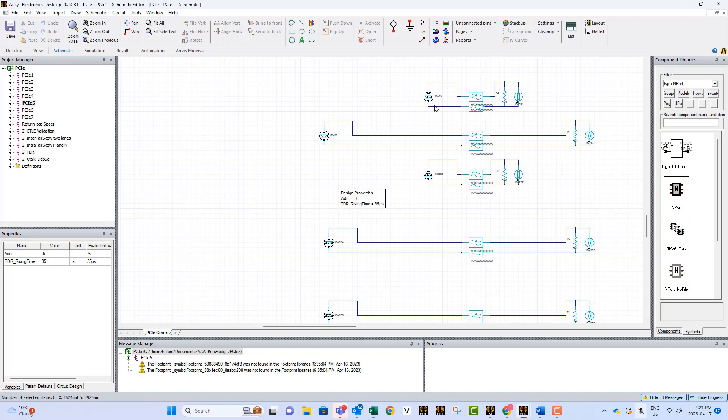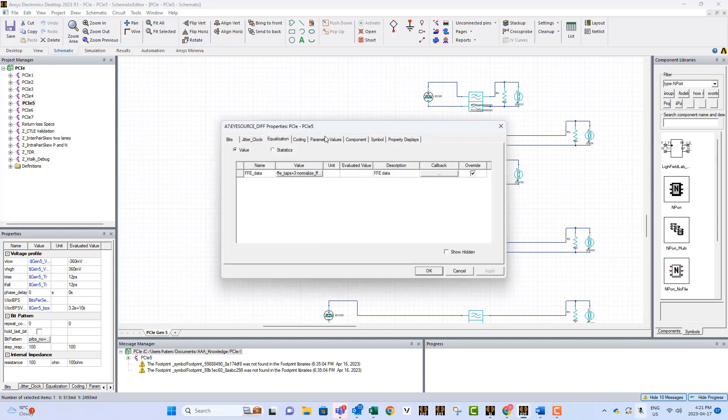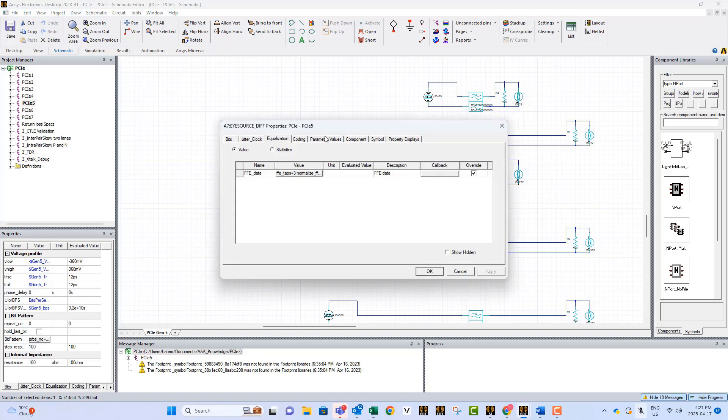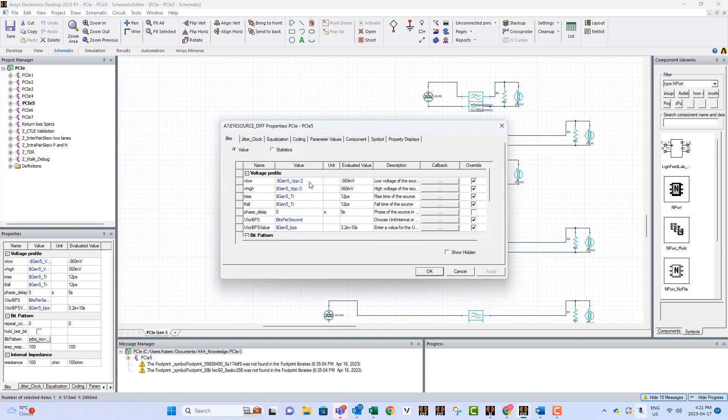Now, within these circuits, the setup and the graphs are designed according to the specifications. If I double-click on the source of our signal, you will find that we entered the data rate, the rising time, and the voltage as per the specifications.